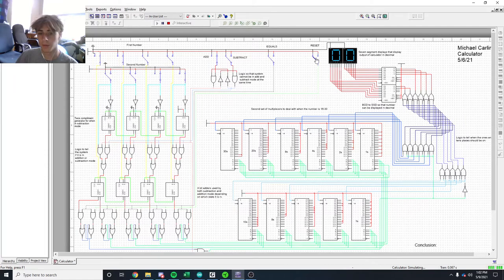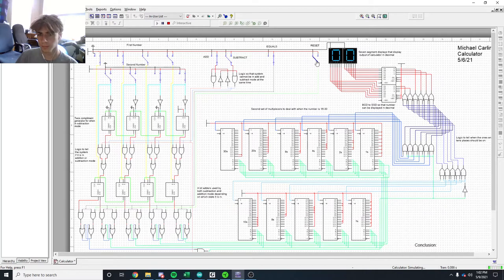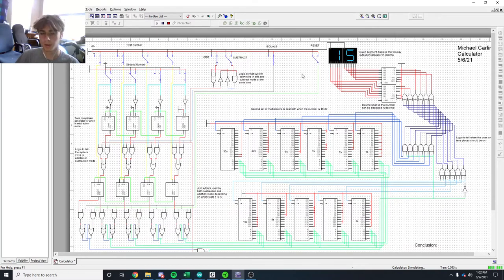And then go ahead and reset it just in case. I press the equals button and set it. There we go, so I have 15.